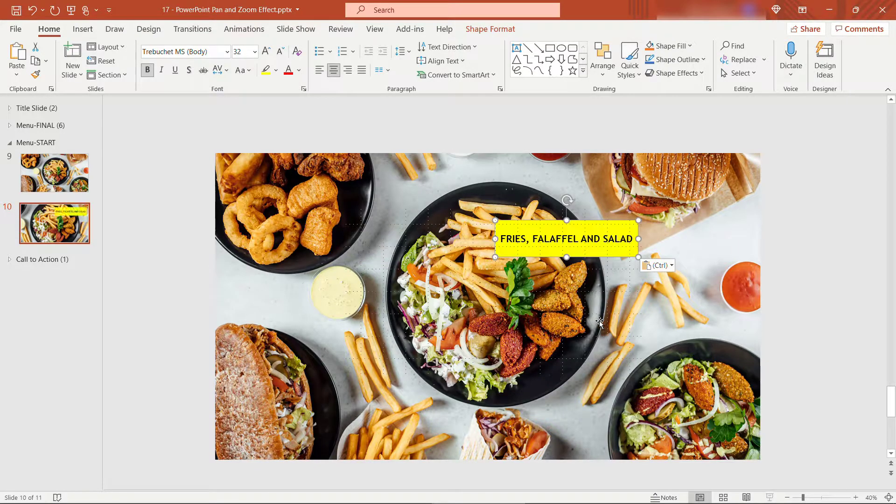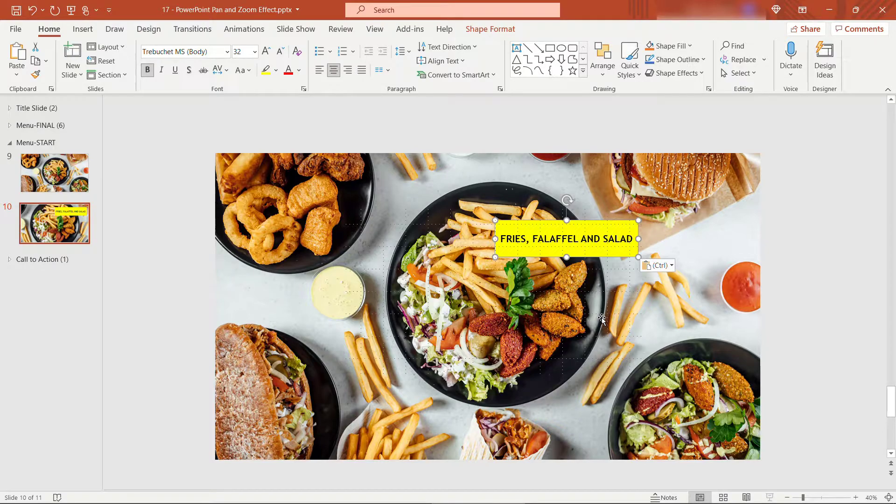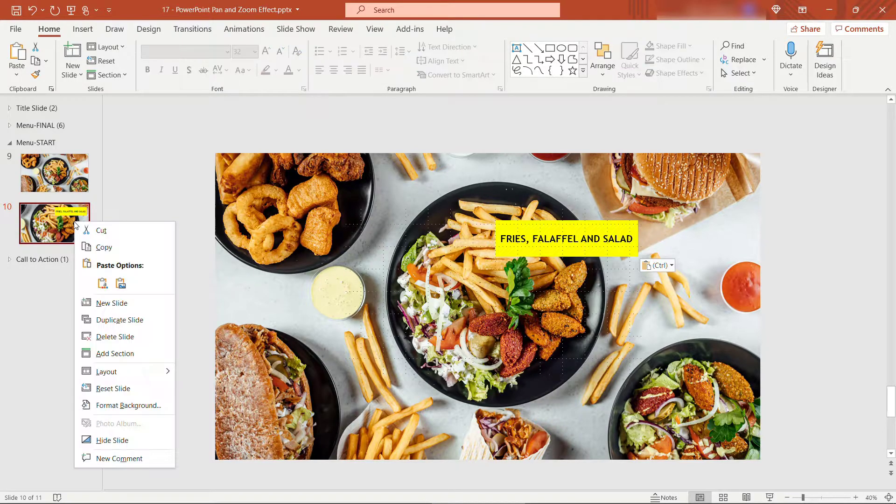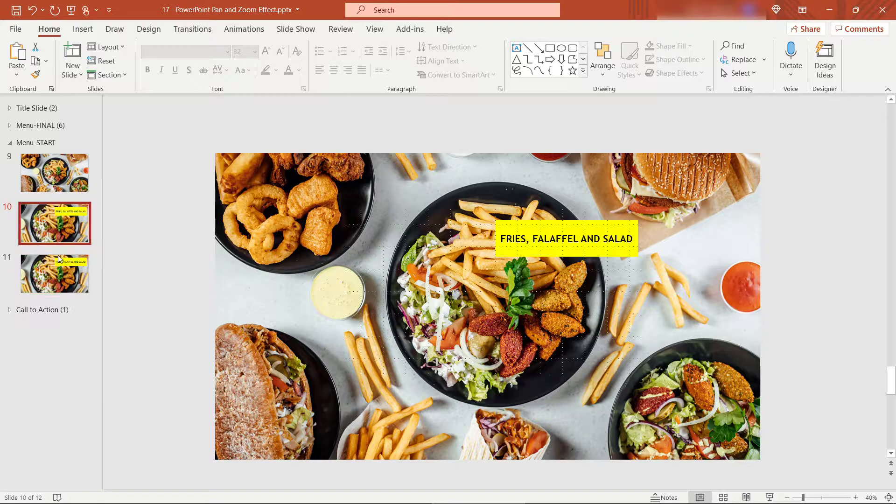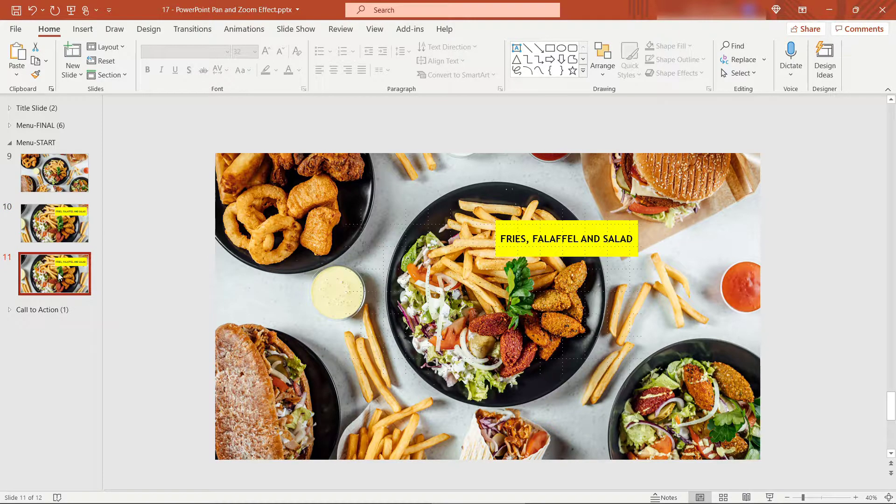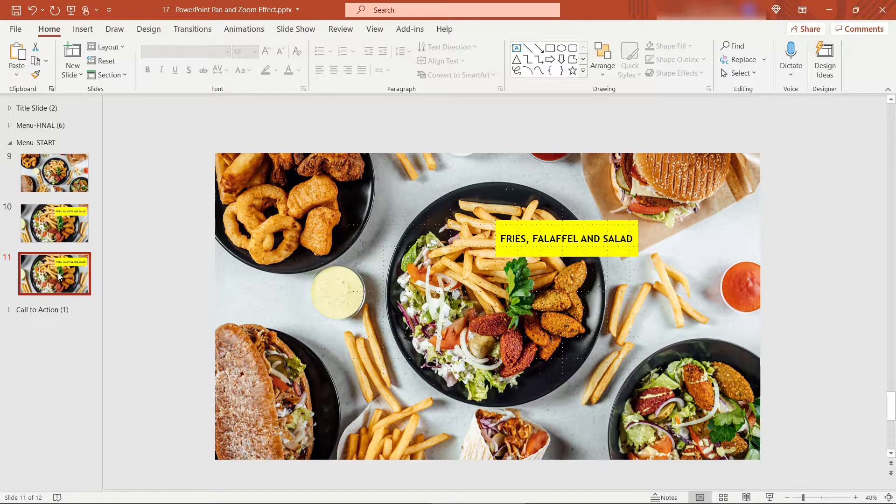And then we also had the callout here, fries, falafel, and salad. Okay. I'm just going to take similar steps. I'll duplicate that. And we're going to zoom around or pan around to the different parts of the image that we want to highlight.